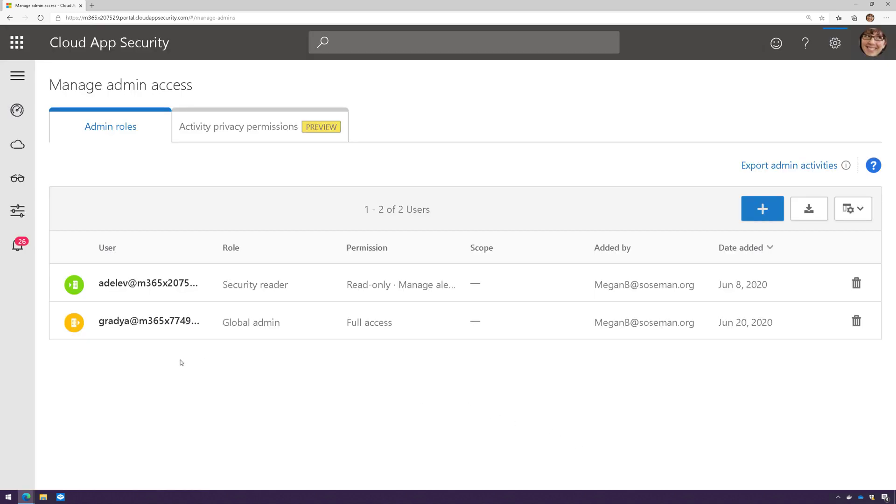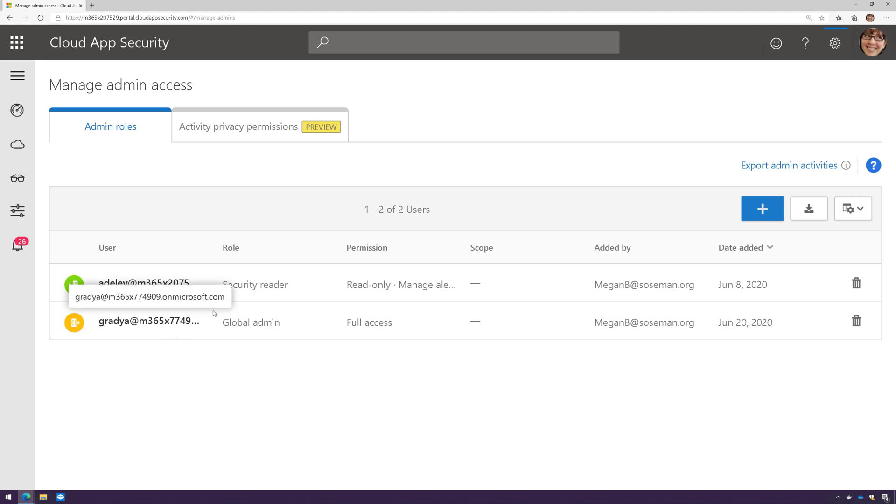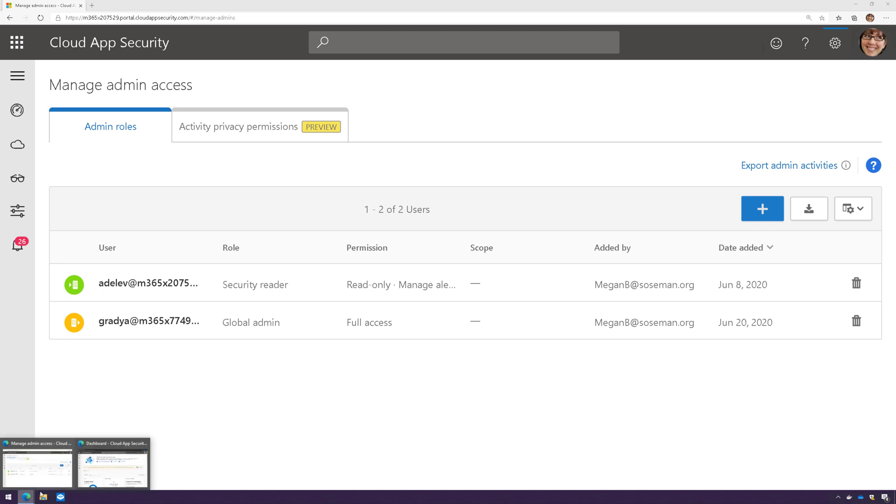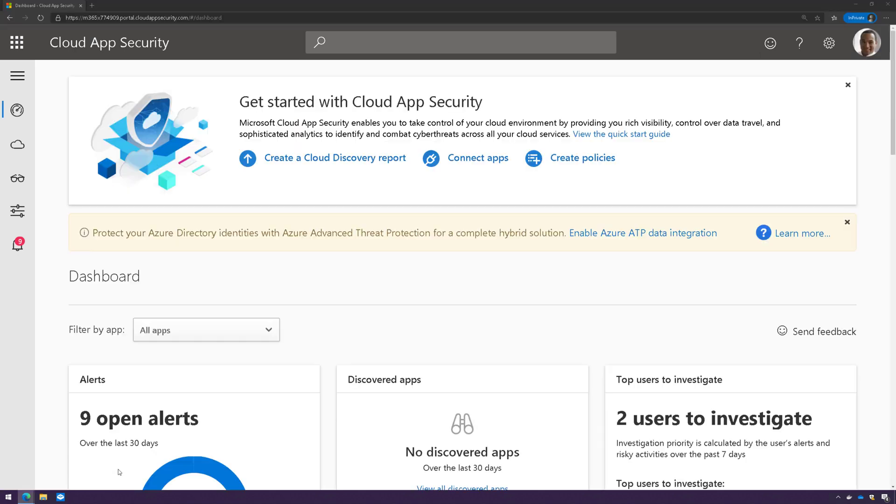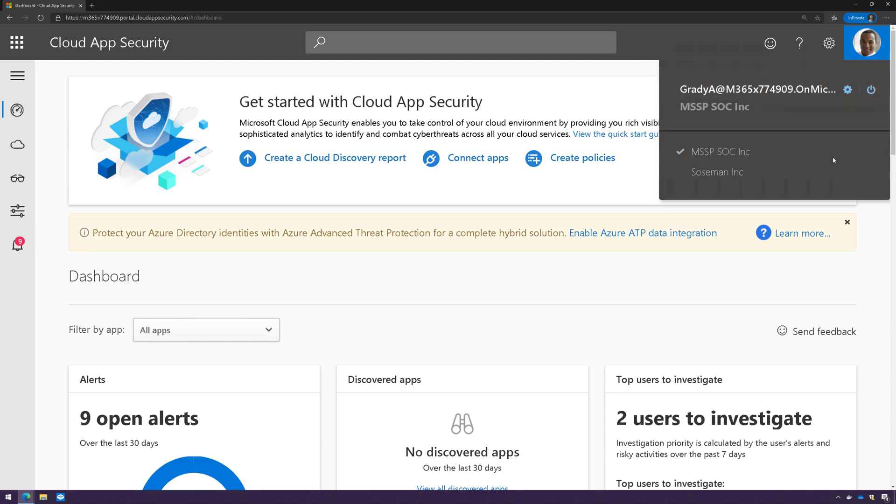I've already done this though, and Grady is my MSSP. And here you can see he's in a different domain than my domain. So let's switch over to Grady's view, and I will show you what he can see. So this is Grady's view when he logs into his organization's Cloud App Security.